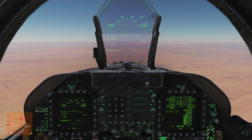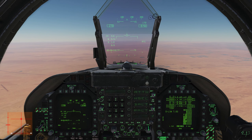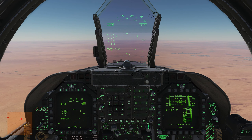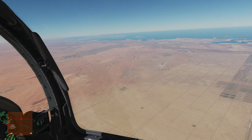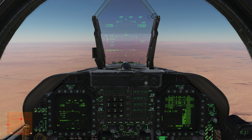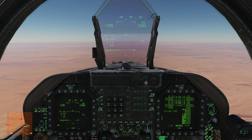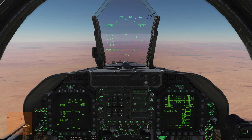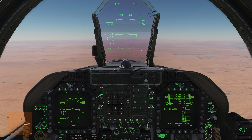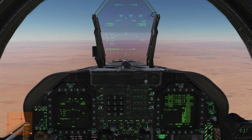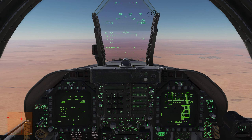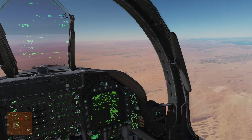Welcome back to DCS World and welcome back aboard the F-18C Hornet by Eagle Dynamics for another tutorial. In this one we're going to learn how to land this airplane. We've done taxi, takeoff, and flying around, and physics dictates that what goes up must come down, so we do need to learn how to land it. A couple of concepts before we do, however.